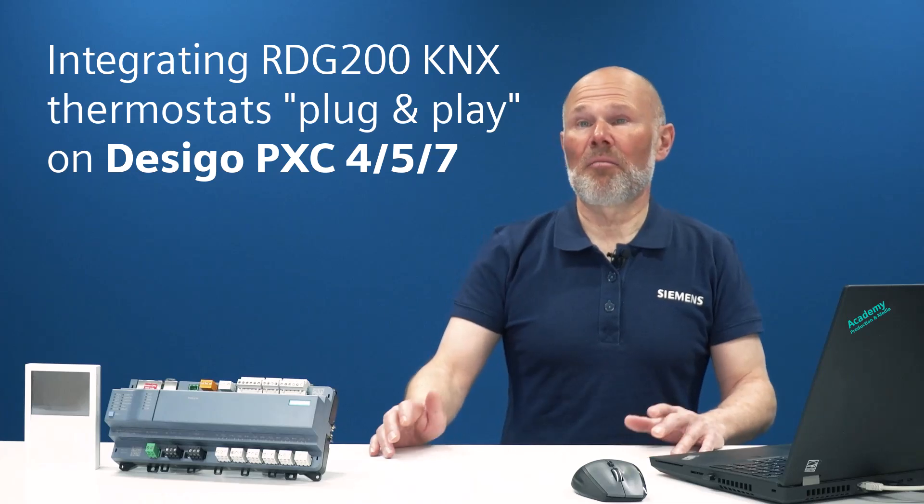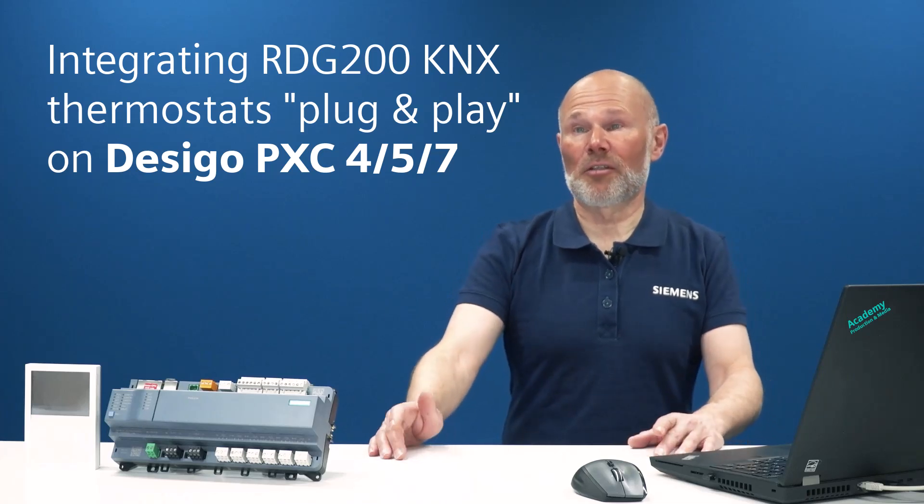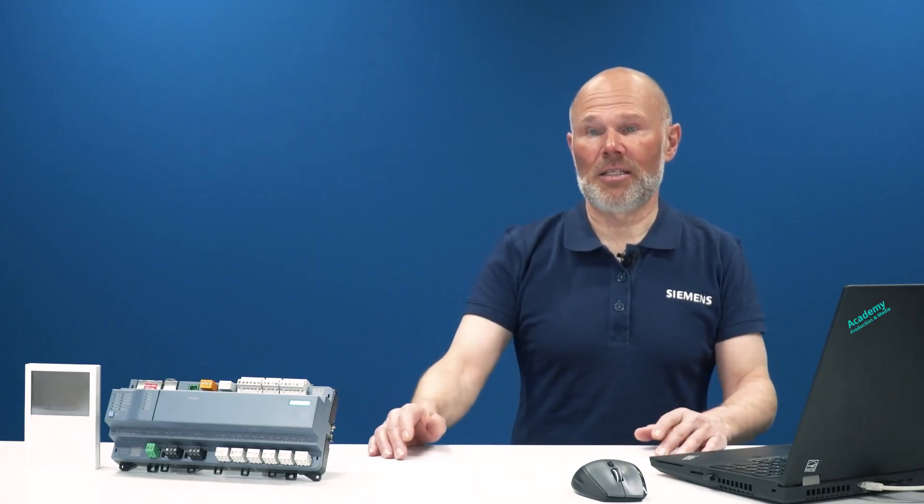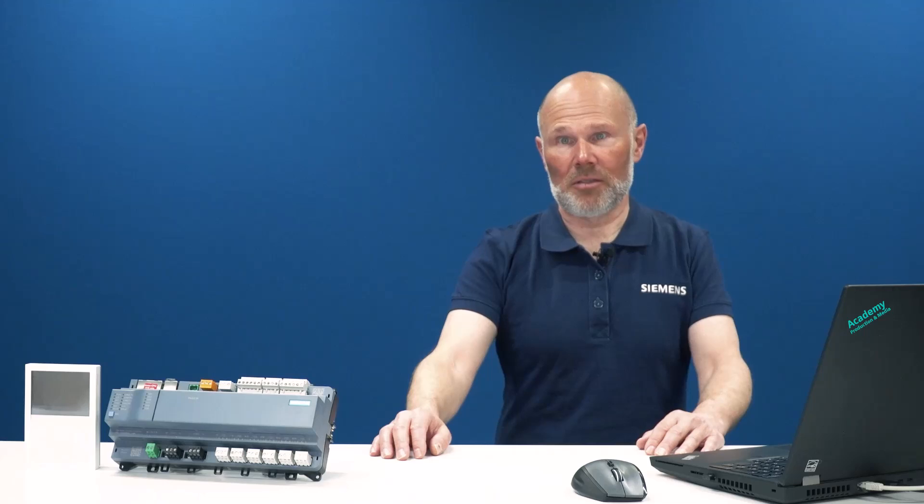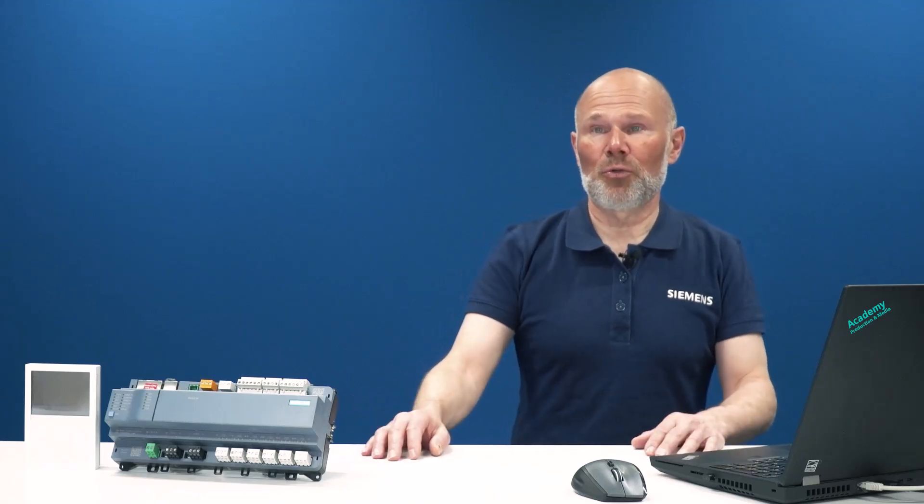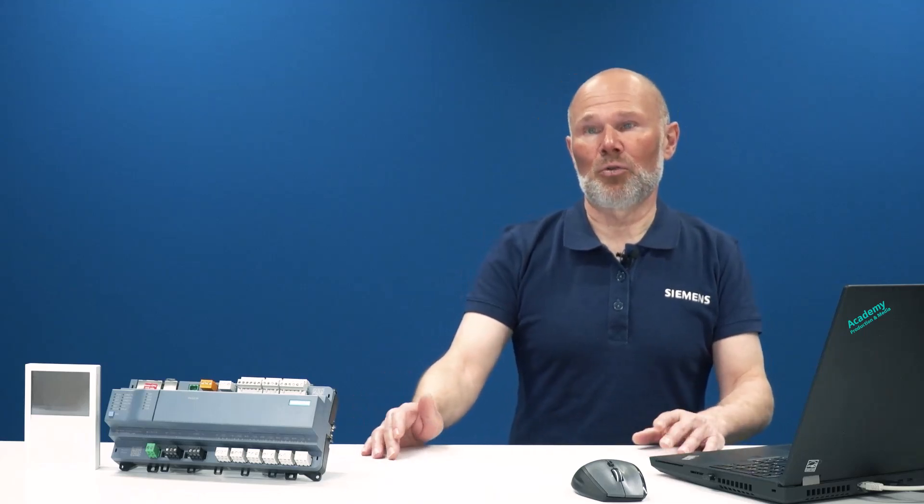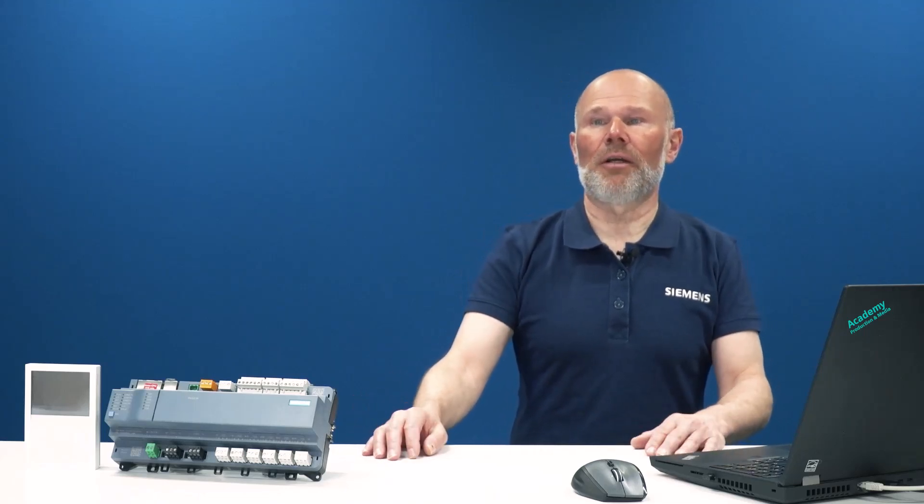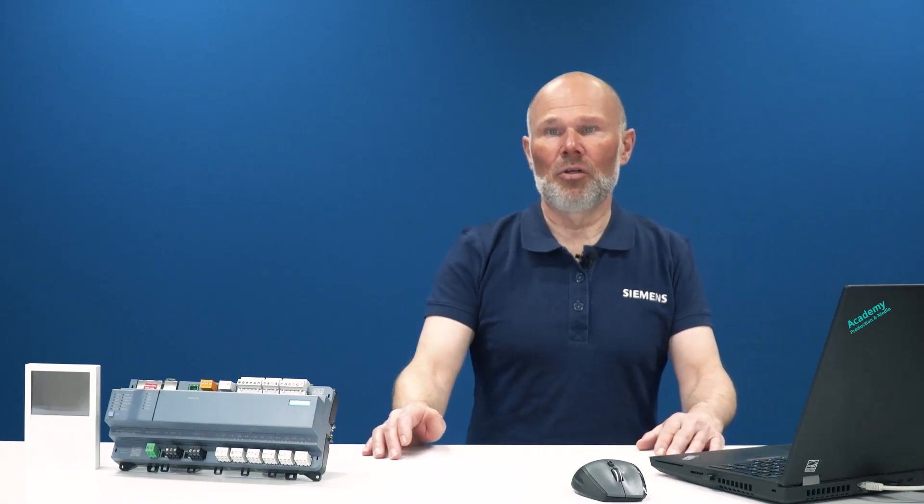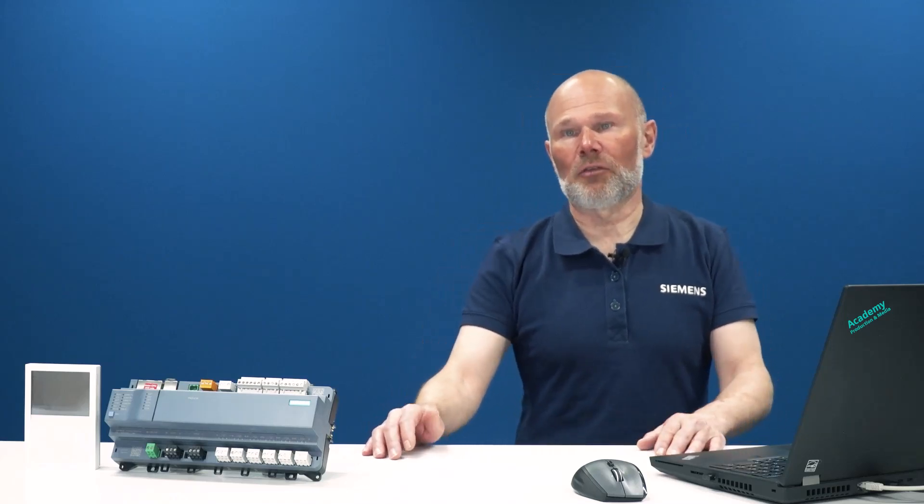Hello everyone, my name is Daniel Thoman and I'm a technical trainer at Siemens Building Products. Today I'm going to show you how to easily integrate the RDG 200 KNX thermostat to a PXC automation station.